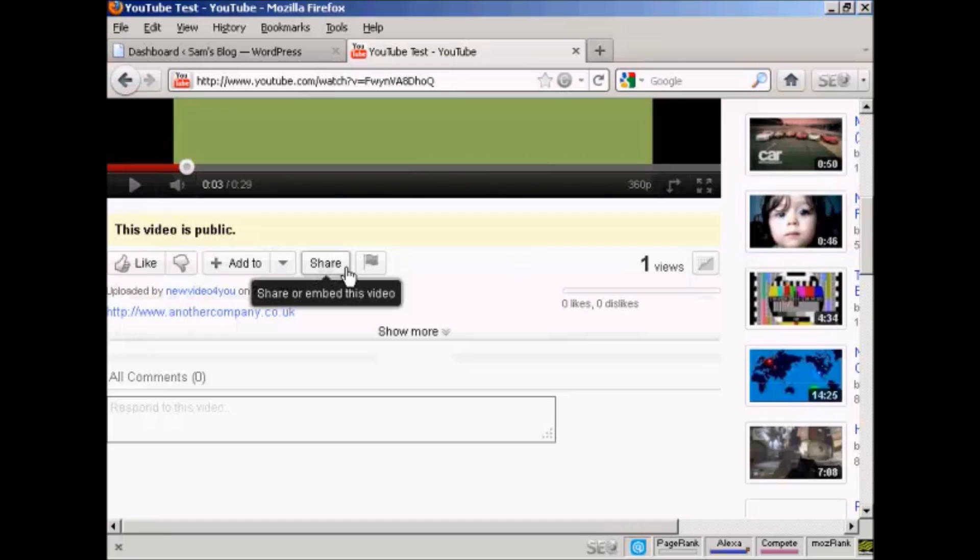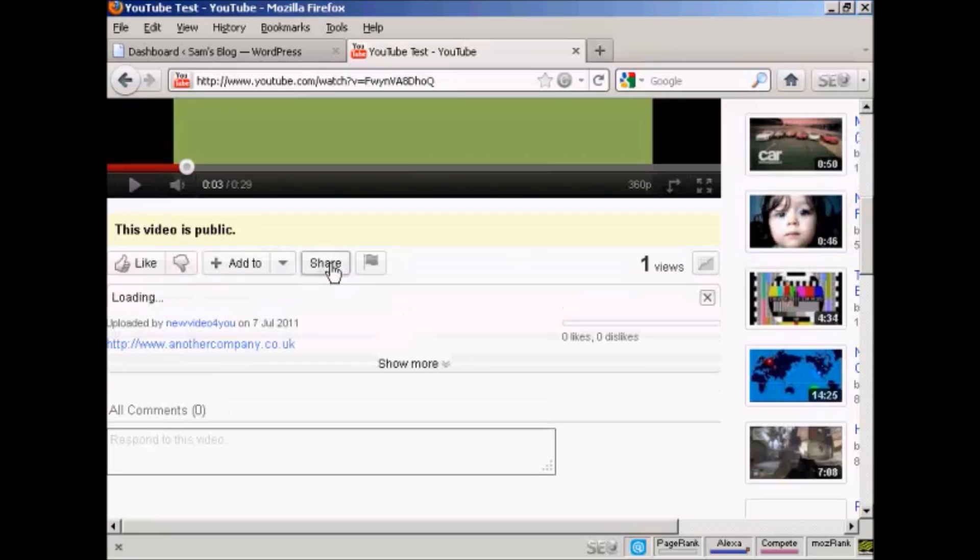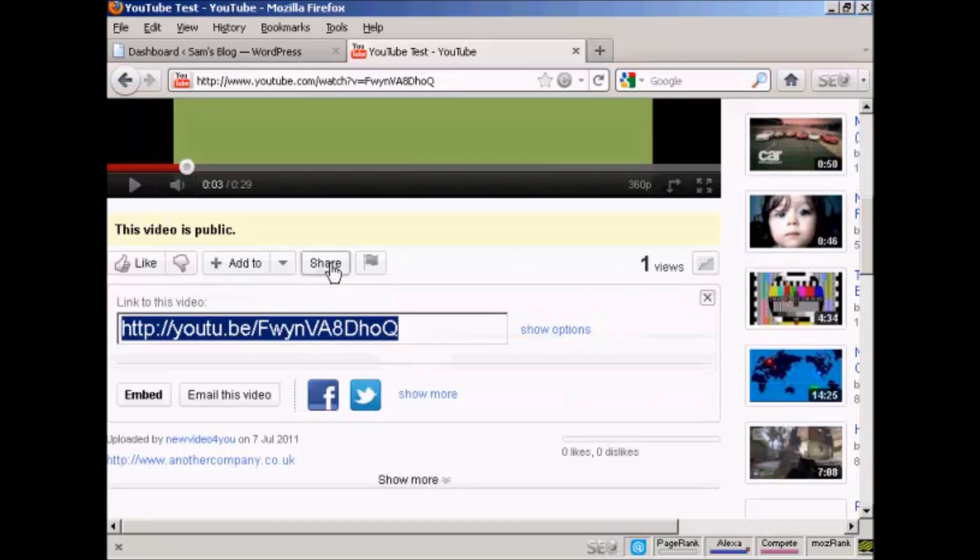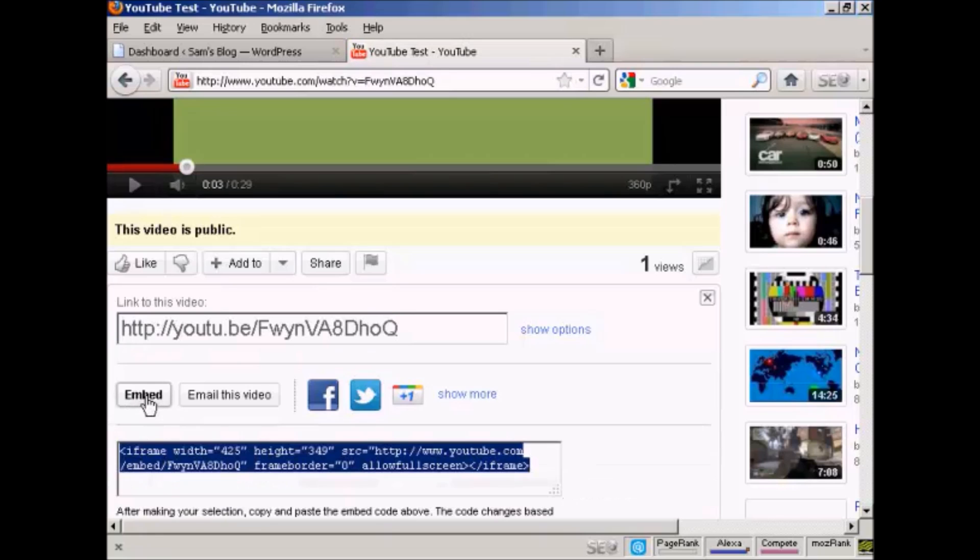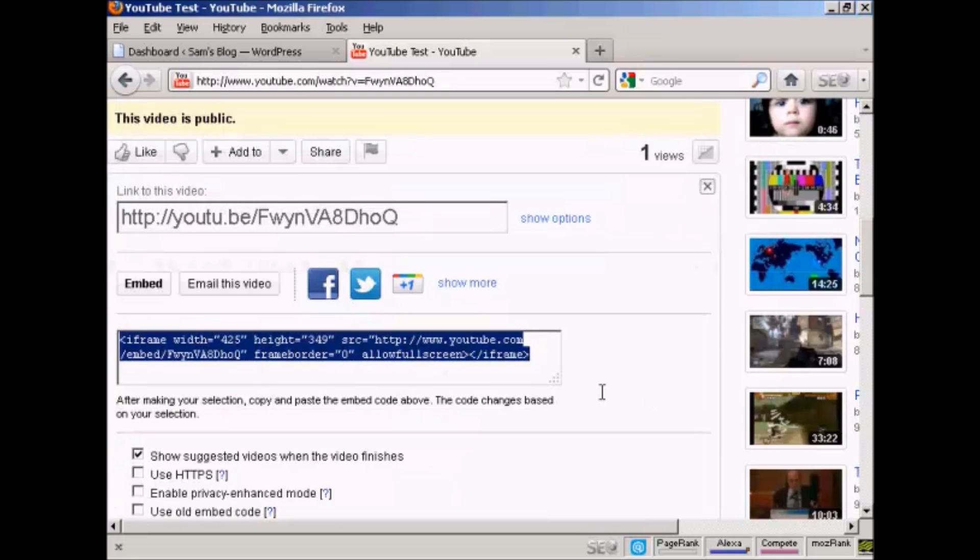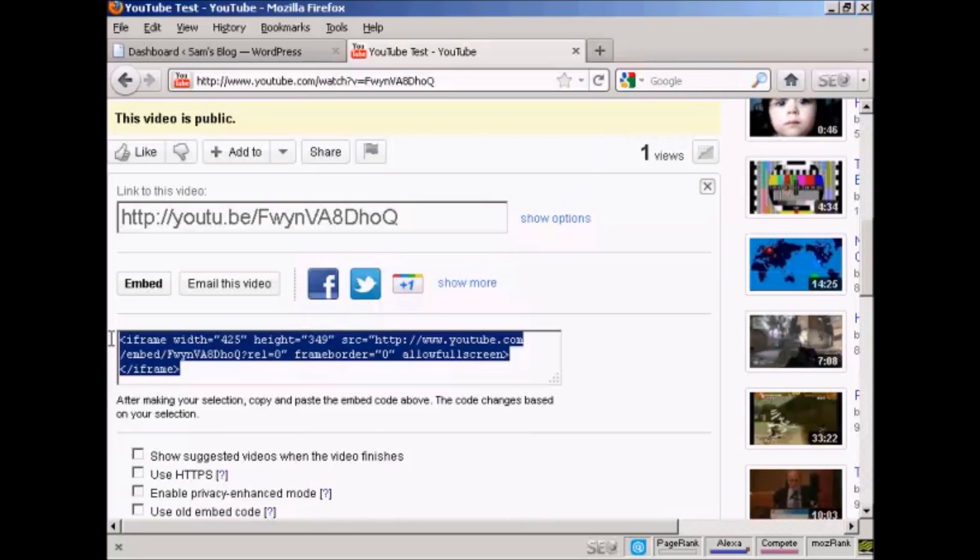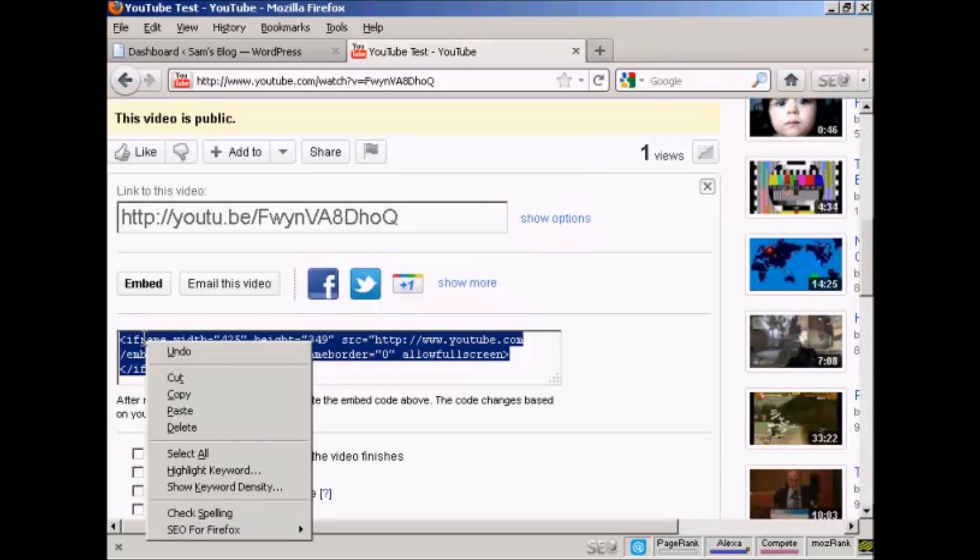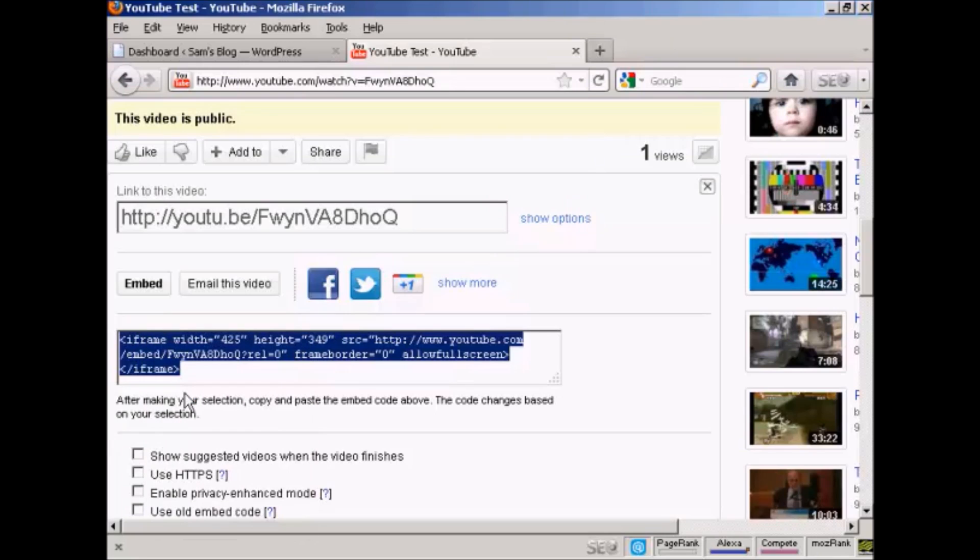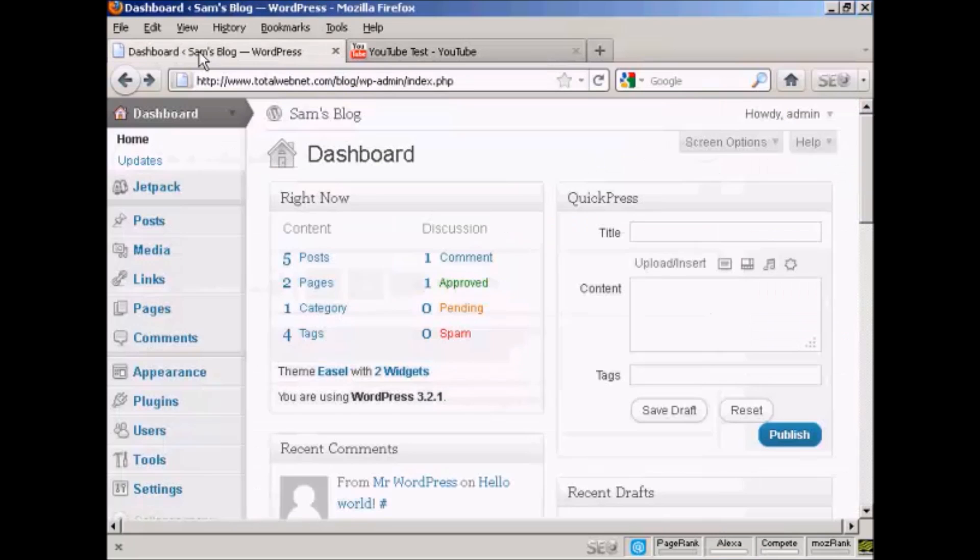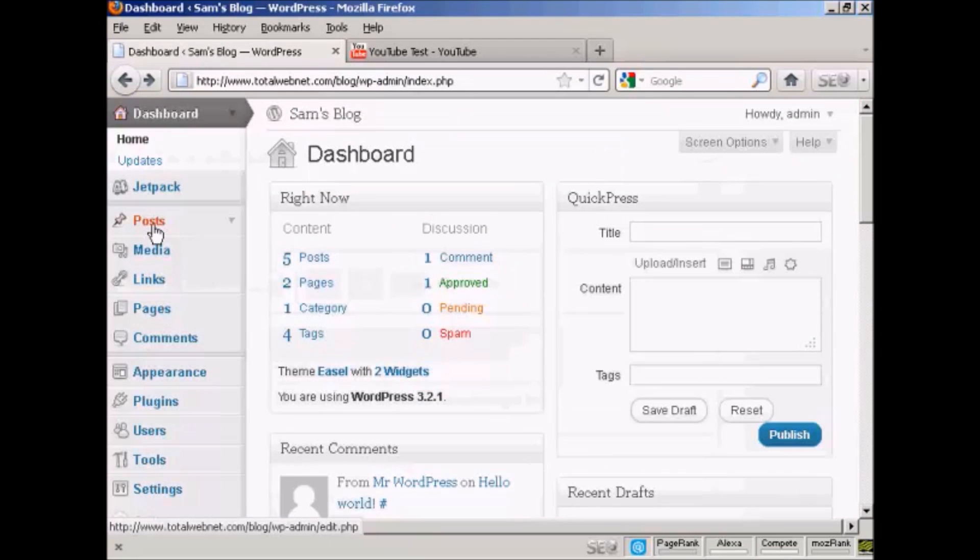If you come down to where it says share and click on that, and then click on where it says embed, you get this code. I generally like to check that one so I don't show other videos from other people, and then highlight this and copy it to my computer's clipboard like that.